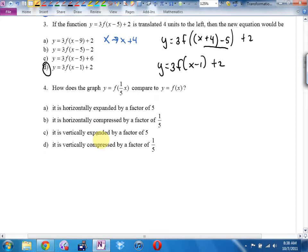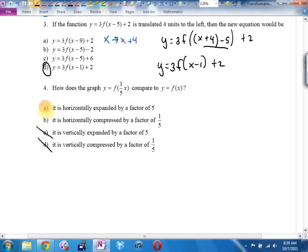Number four — this is again a good example of a K question, a C-level question. Is it horizontal or vertical, and how do I know? It's next to the X, so everything's backwards. It's not a compression — it's an expansion by a factor of five.